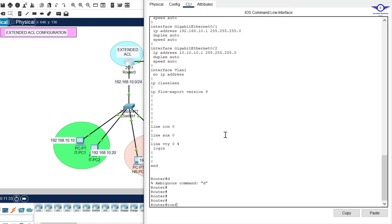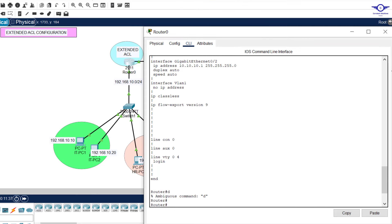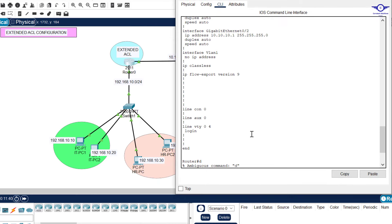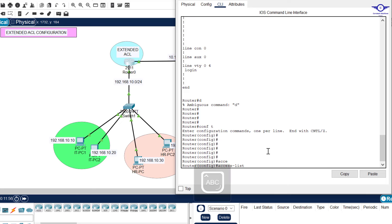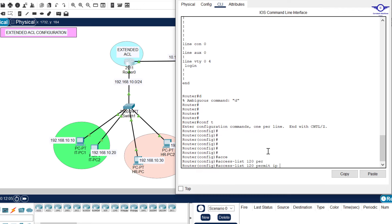We create an access control list with a number. Remember, for an extended access control list the number starts from 101 onwards. So we say: access-list 120 permit ip 192.168.10.10 with wildcard mask 0.0.0.255. We have to specify both source and destination — that's the difference between extended and standard ACL.